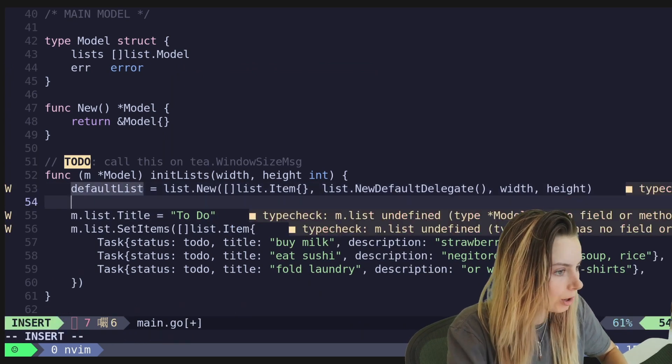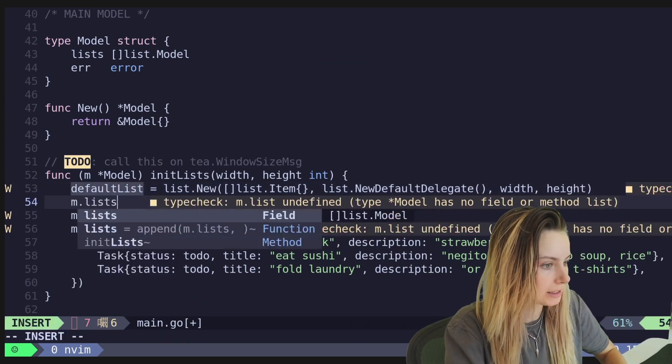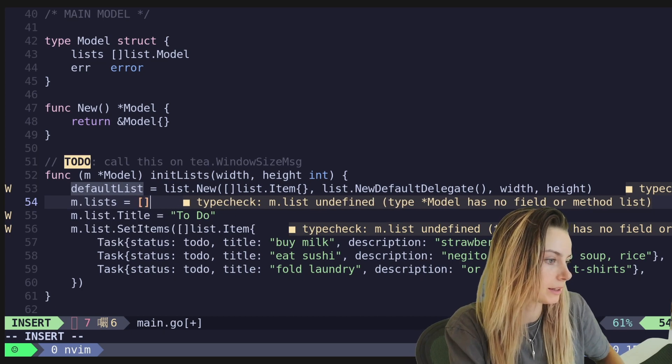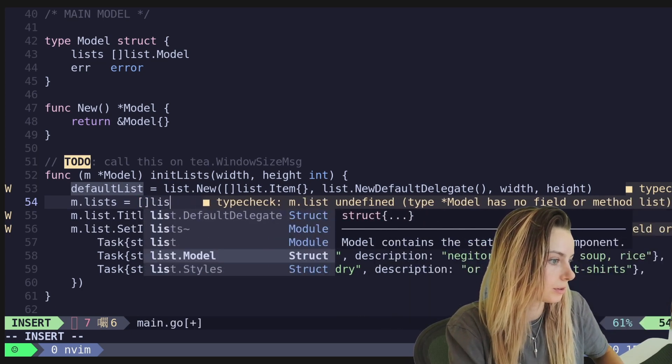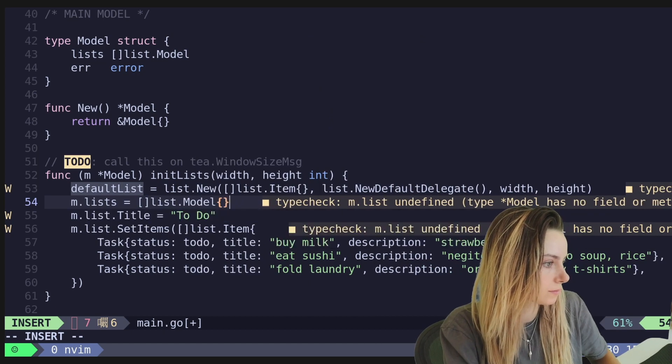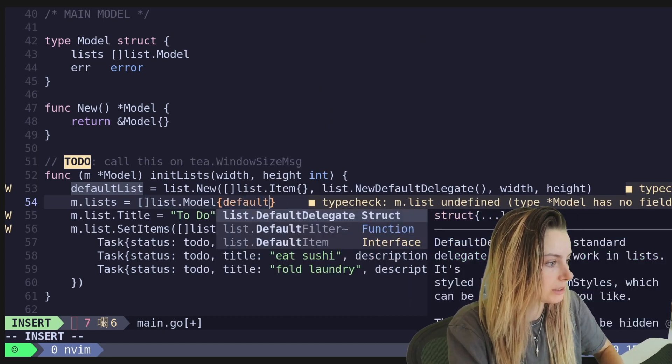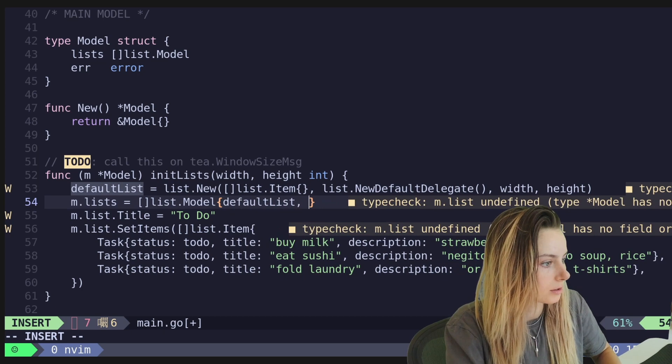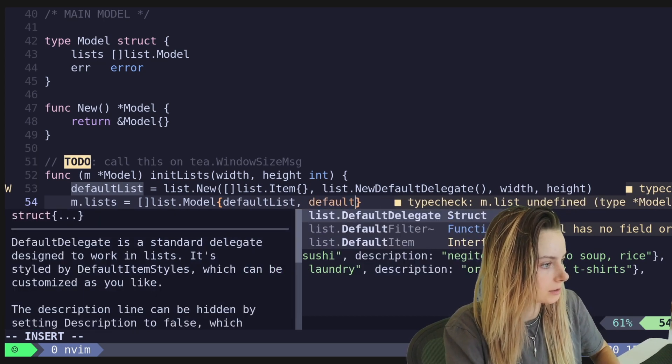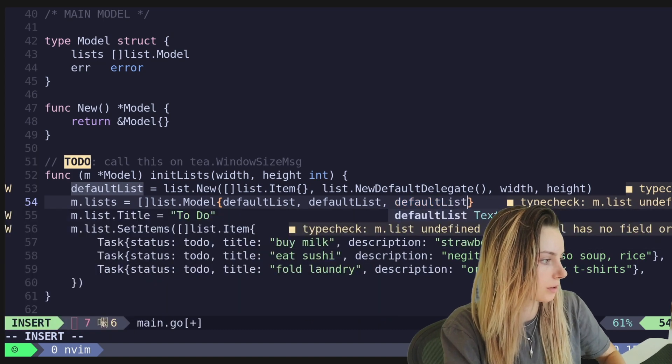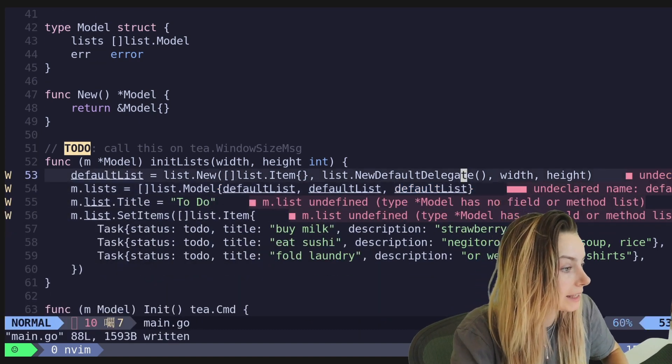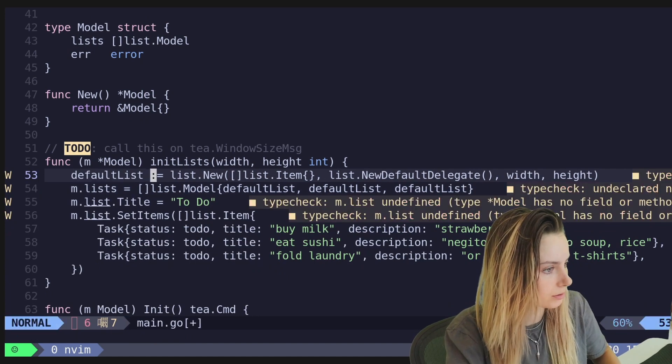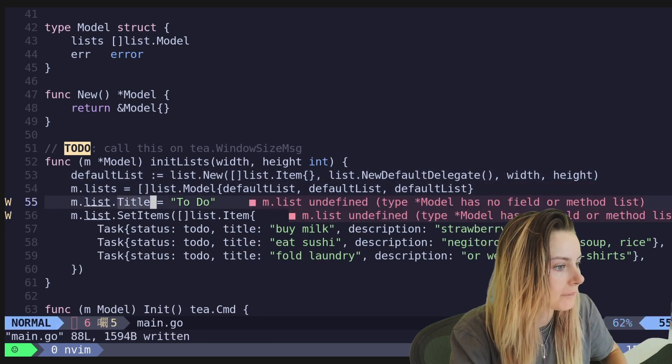So what we're going to do here is we're basically, I'm going to change this to a default list. And then what we are going to do is we're going to make M dot lists equal to a list of list models. And we're just going to do a default list, default list, default list. And then we'll go ahead and customize these later. Here, I need to also initialize it. There we go.